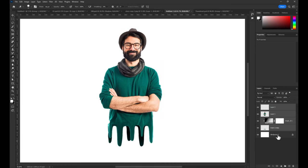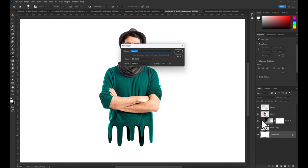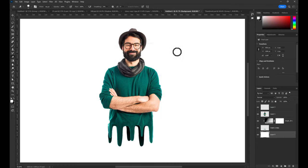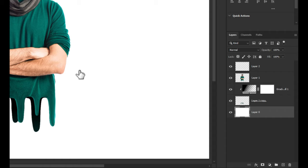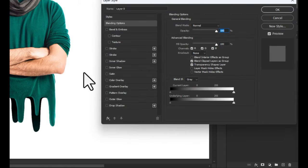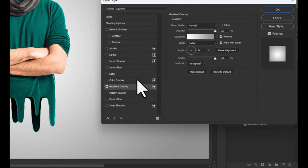Double-click on the background to unlock the layer. Go to blending mode by double-clicking on the layer and make a gradient overlay.